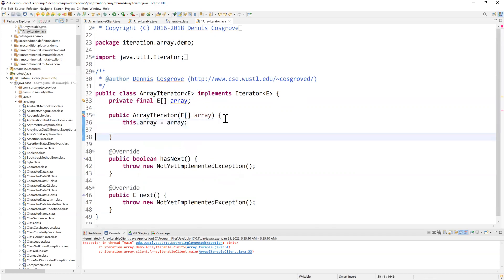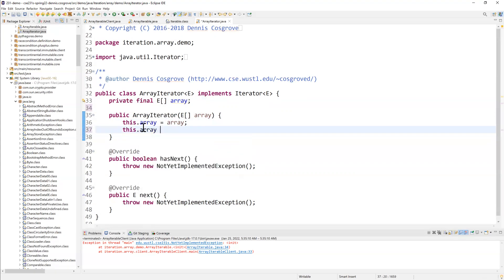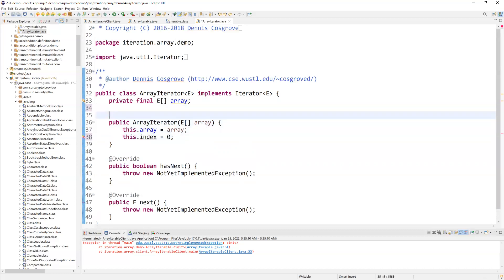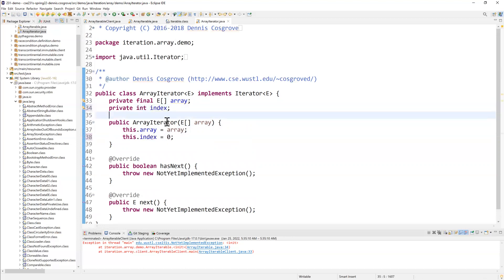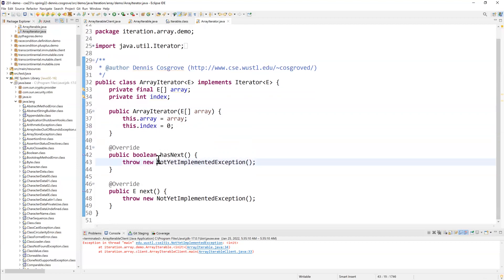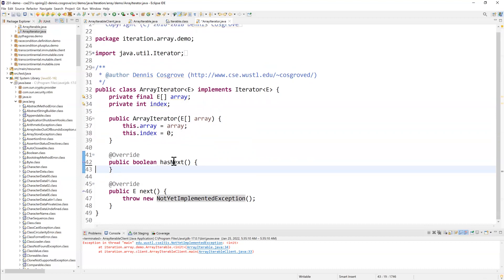Now, because the iterator changes its state as has next, well, more specifically, as next is called over and over again, we're going to also need to keep track of some index. So where we are in the array, I can start that off at zero. Now, let me declare this field also index. This one we're not going to make final because that would mean that we could never change this in value, which, of course, we're going to need to do.